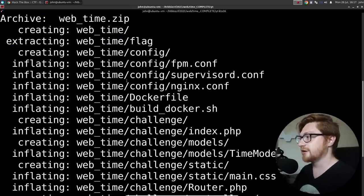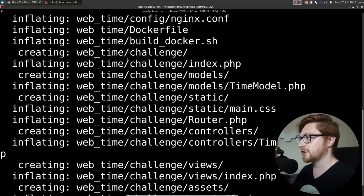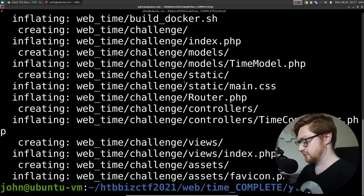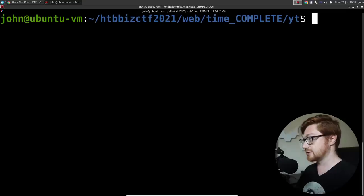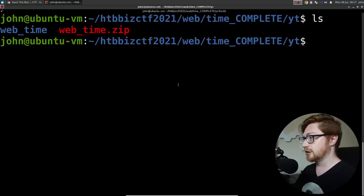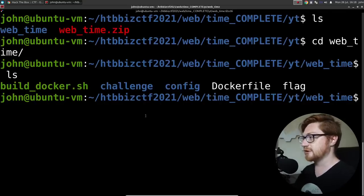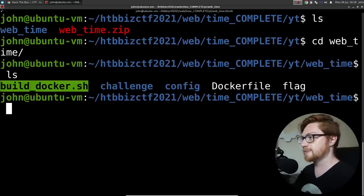Now with all of that download, it looks like we have the full package source code for this application. So I can move into that directory, take a look at all this stuff.